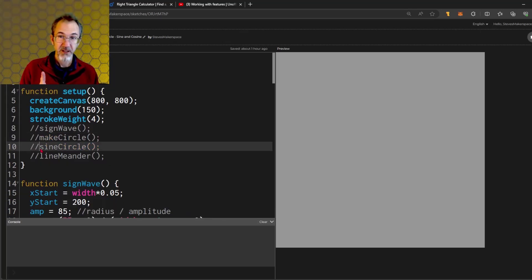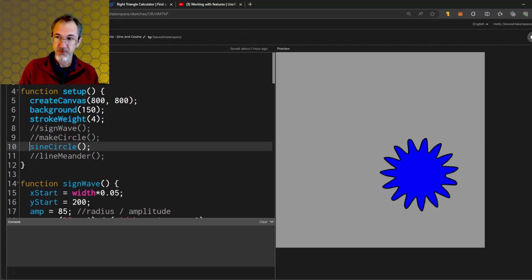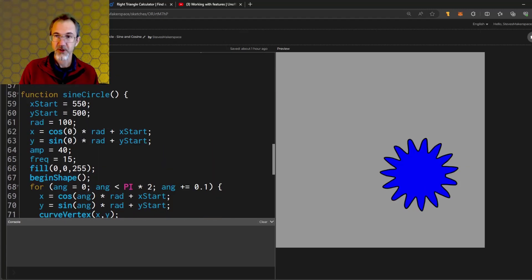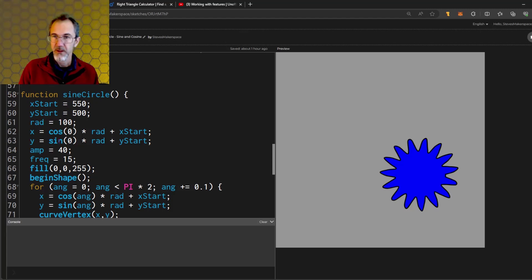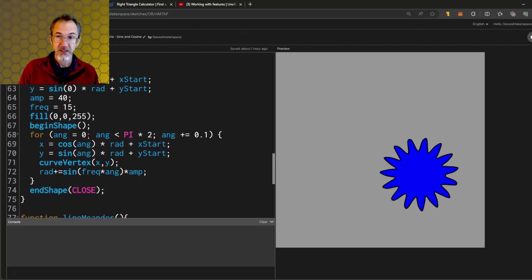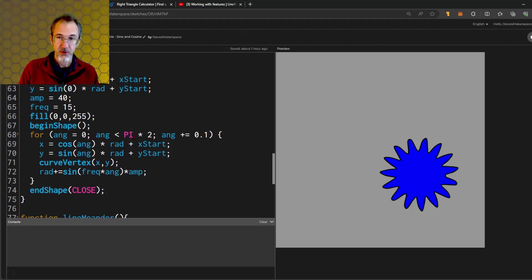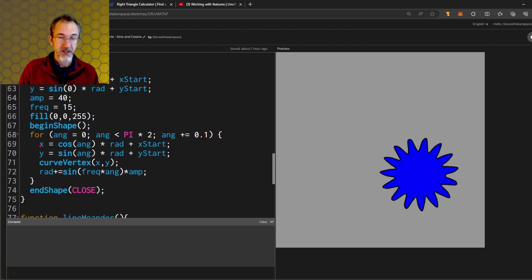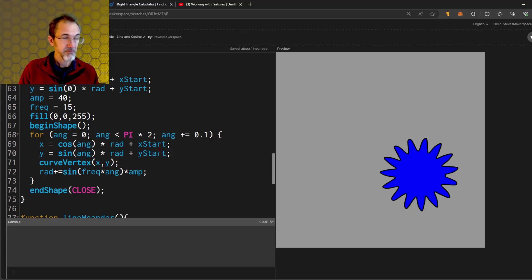Now we can combine a circle with a sine wave. I'm calling this the sine circle. I've got the radius of the circle and also an amplitude and a frequency. I'm again going around the circle. Angle starts at 0 and goes all the way around to pi times 2 with some sort of increment here. I'm calculating an x position from the cosine of the angle times the radius plus the x start, just as I did before.